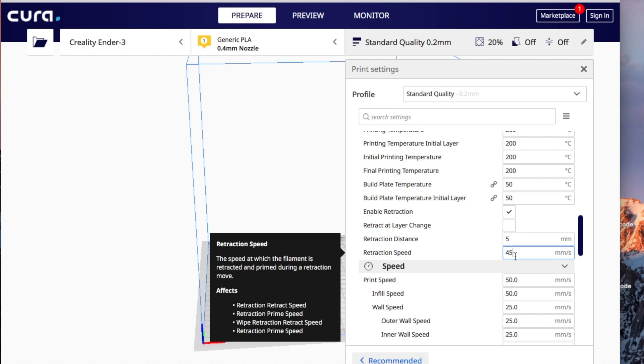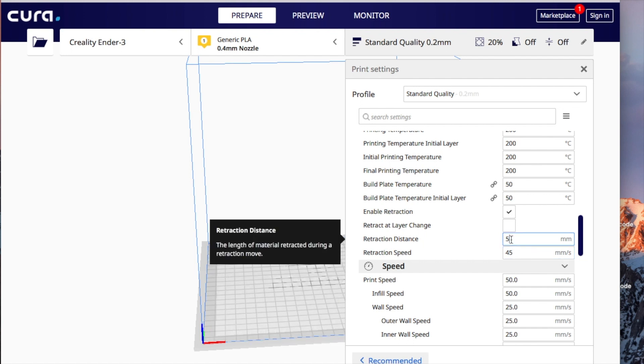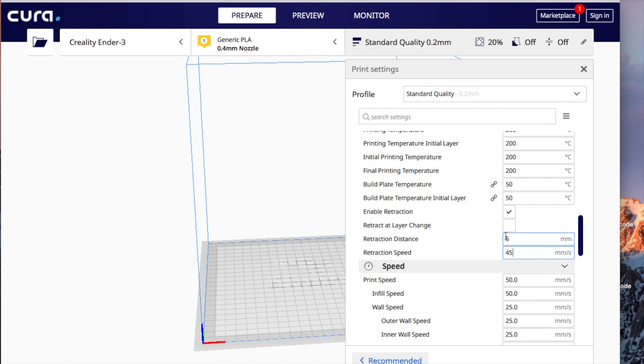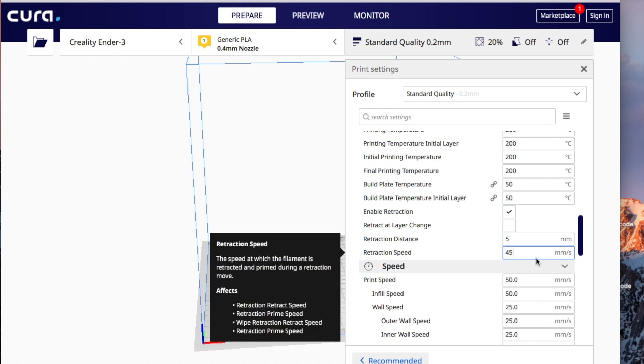So this might vary from printer to printer, guys, depending on how you have your machine set up. But I'm pretty sure you might just change the distance to 4, or you might have to lower the speed down to 40 or maybe go to 50. But you should usually stay within 10 of the value that I have here. And I think you should get your stringing issues resolved.